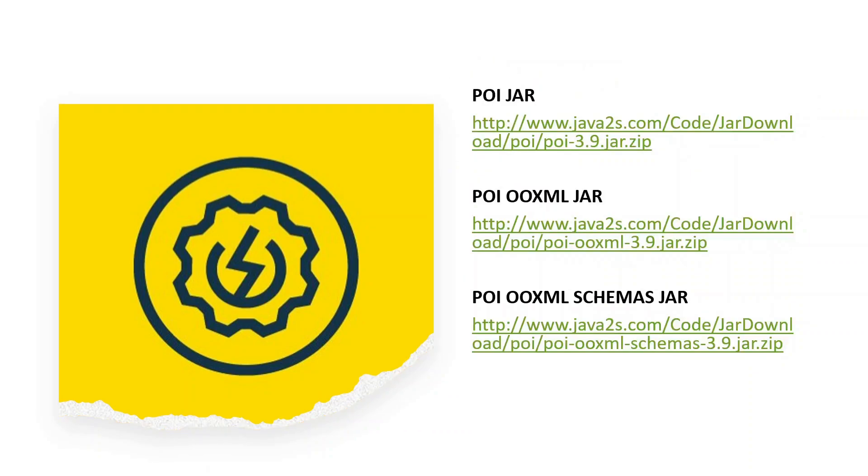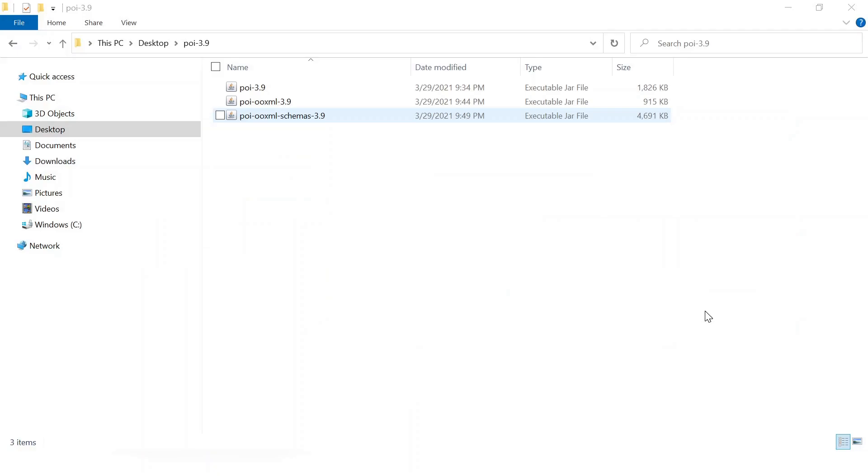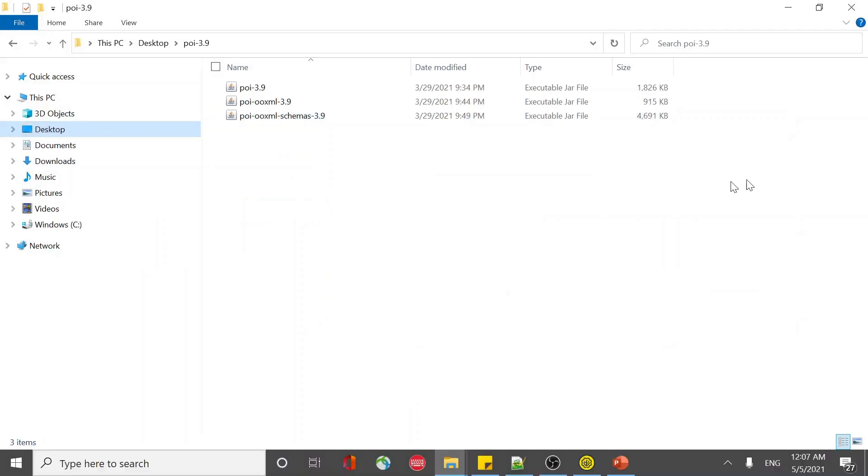To achieve that, you need three jars: POI jar, POI OOXML jar, and POI OOXML schemas jar. Get those downloaded from the link at the bottom of the description. Once you download them, you'll have these three jars.